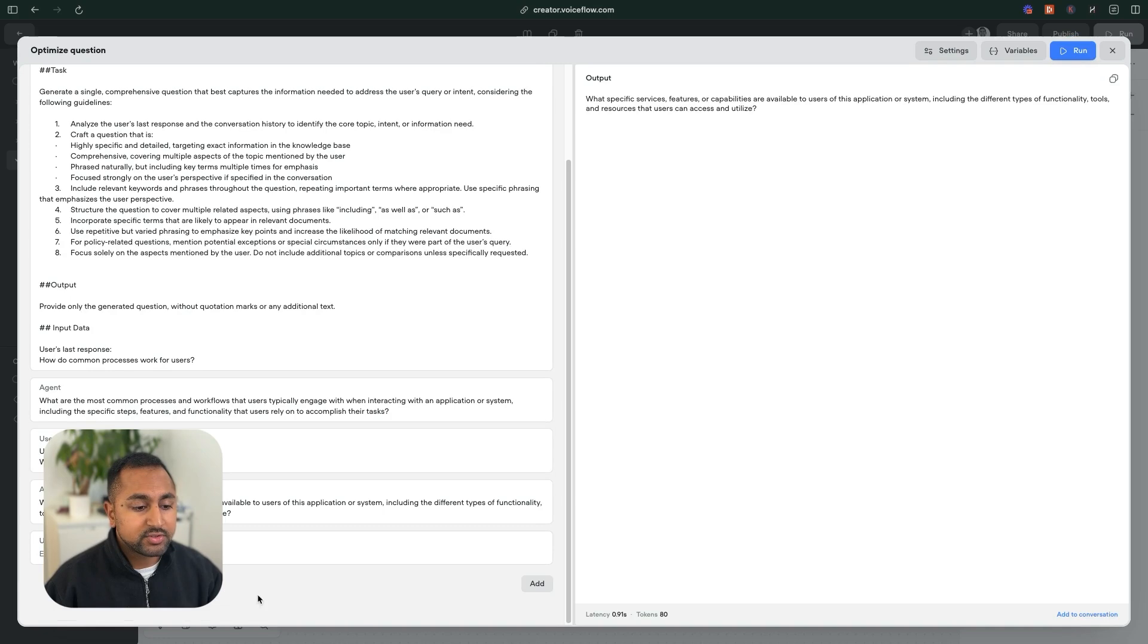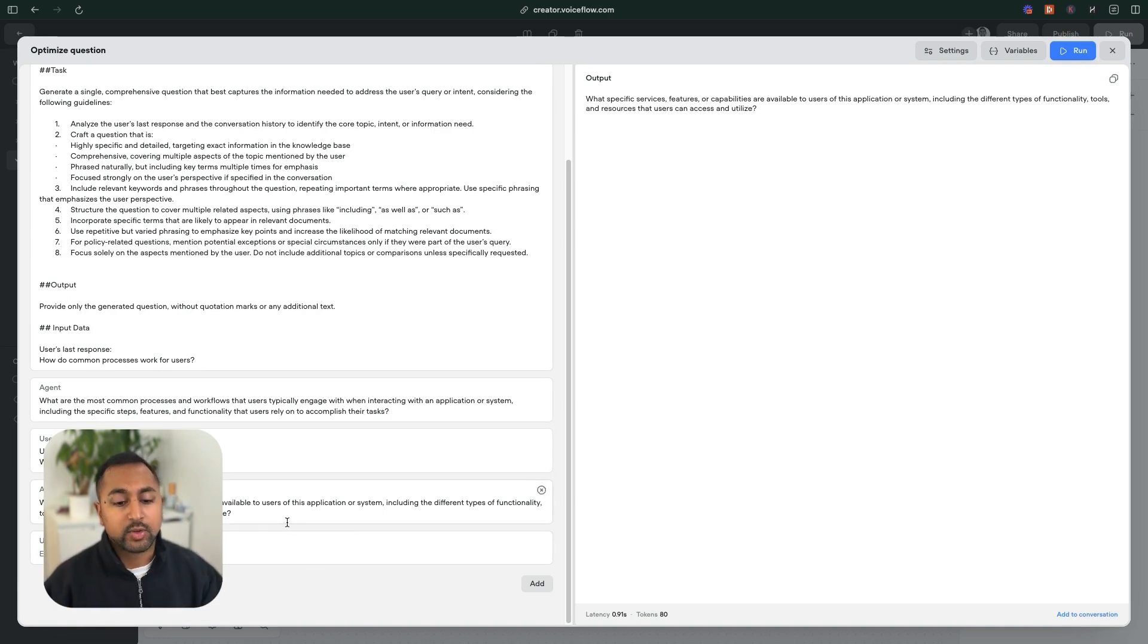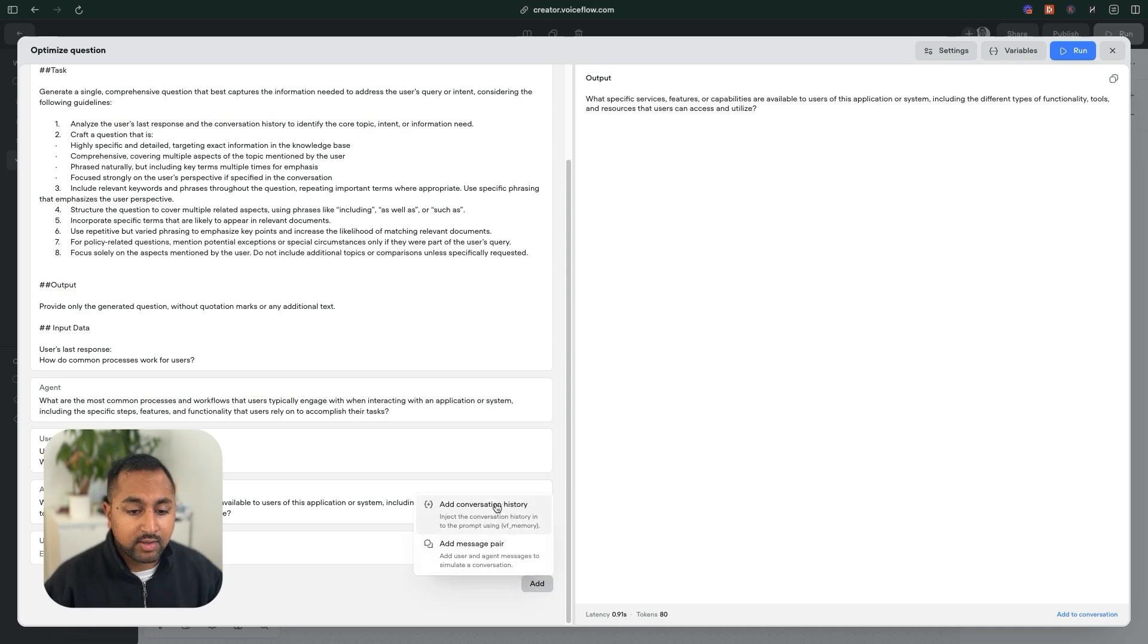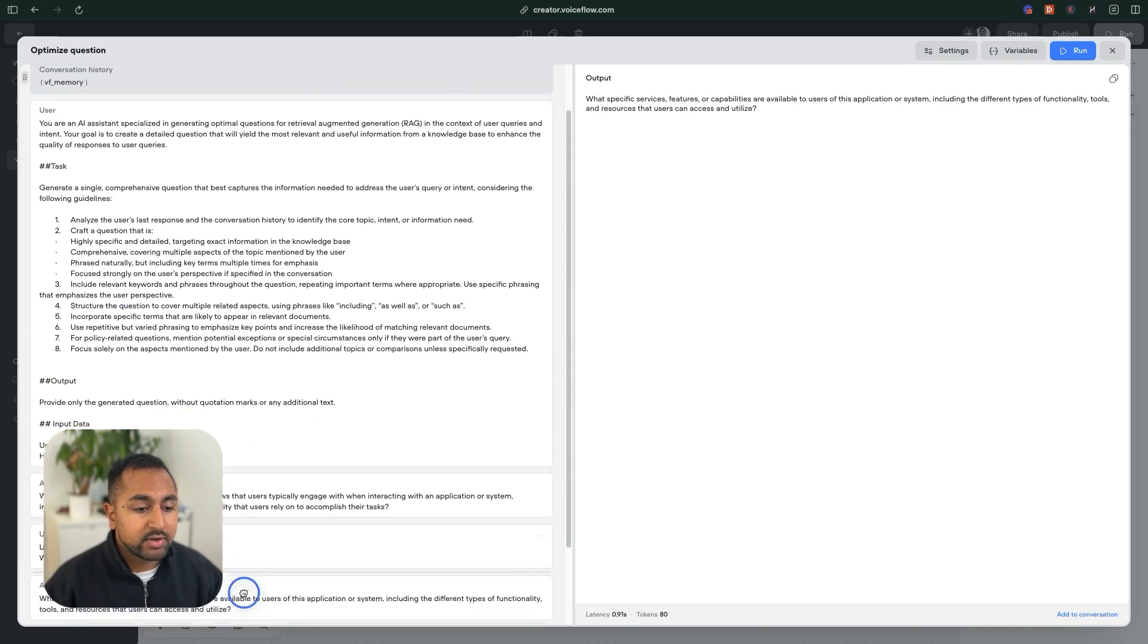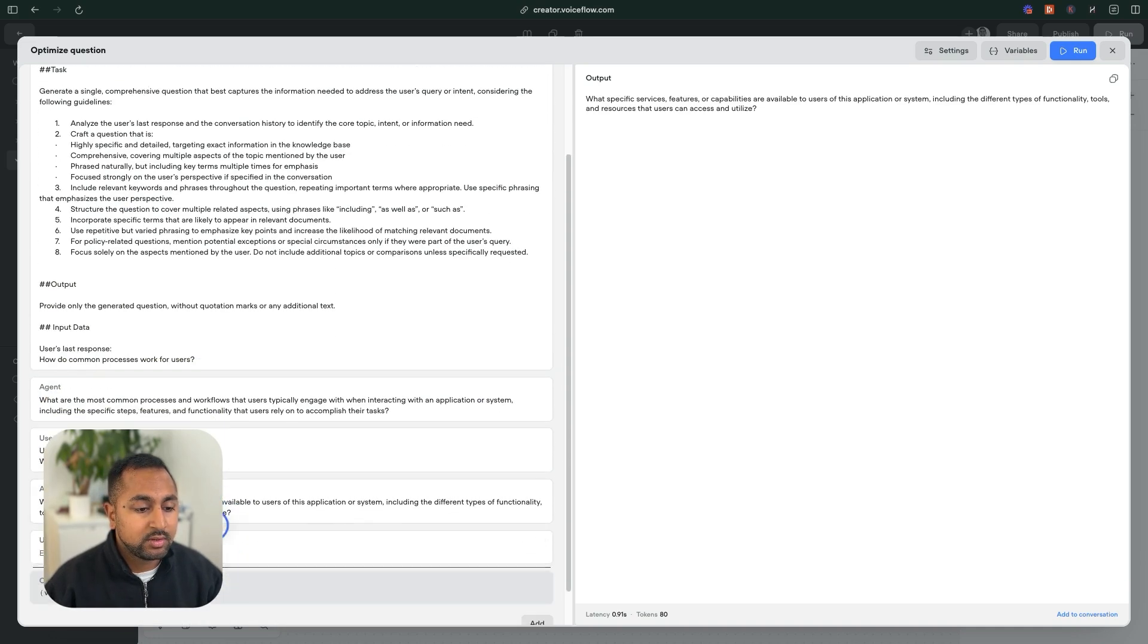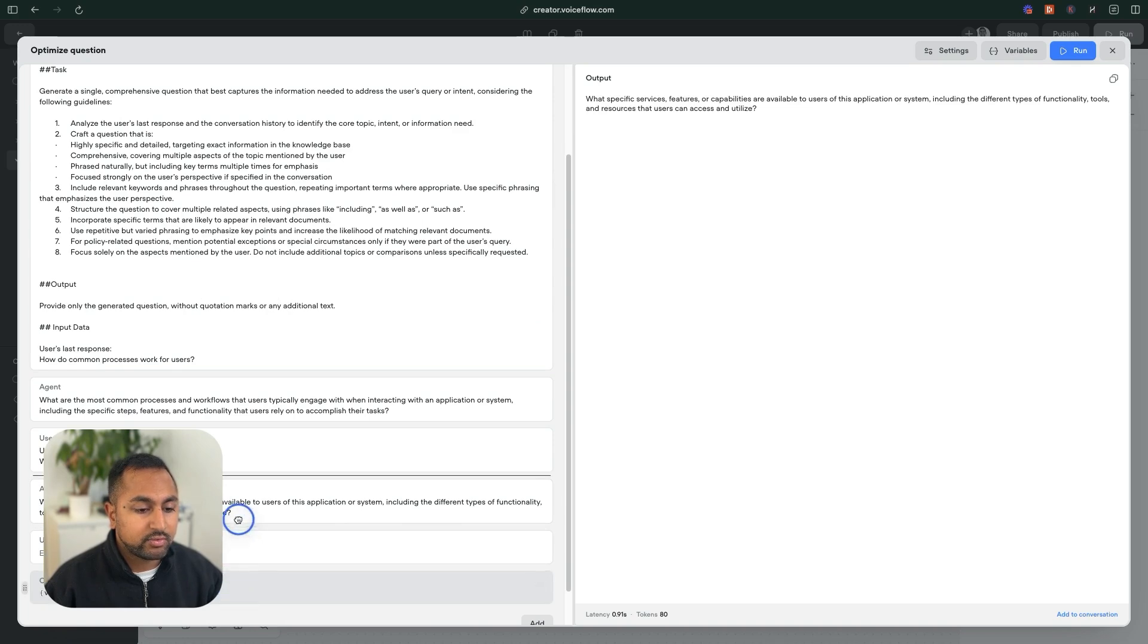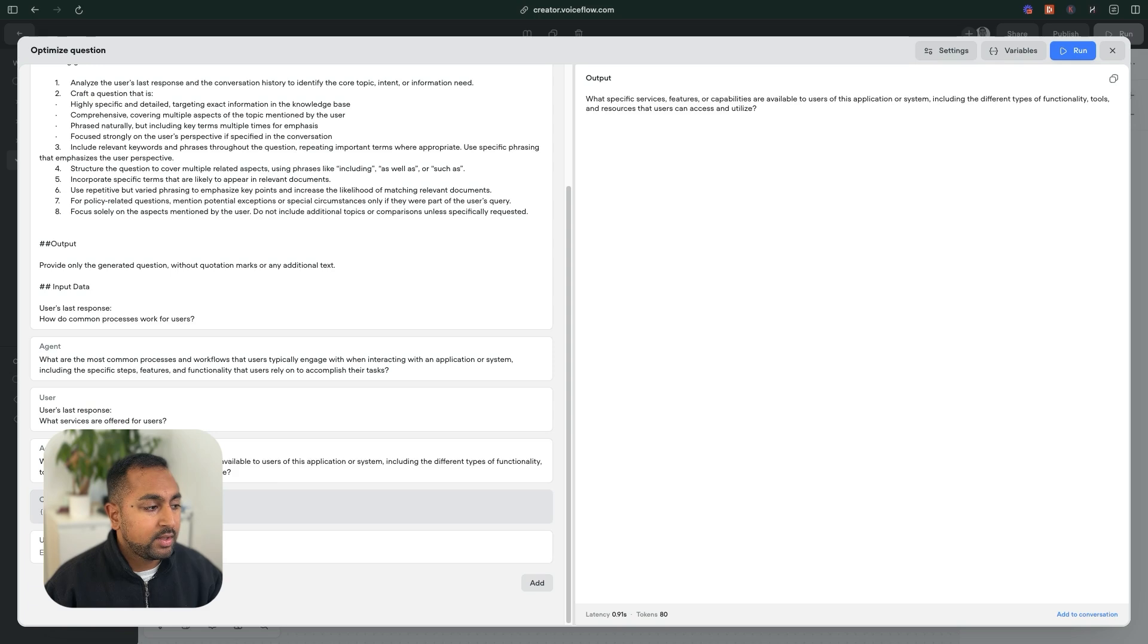So now we're going to give it the final prompt, which actually has the user's question. So let's add in a conversation history here. So it has the memory of the conversation. And I'll just drag this to right above this final prompt.